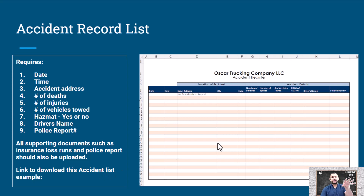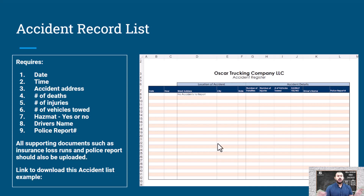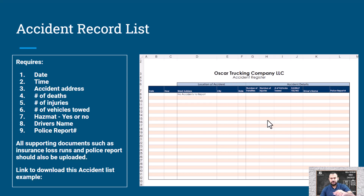I have a template for this as well. If you've had no accidents, just put 'no accidents' and that's it. If you had accidents, then you have to fill out all the information. That's the accident record list.